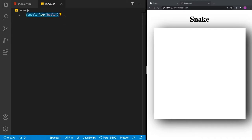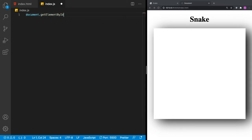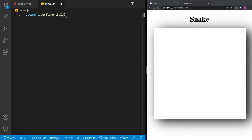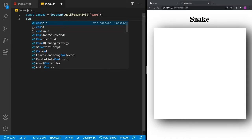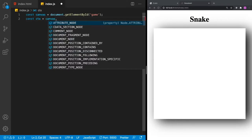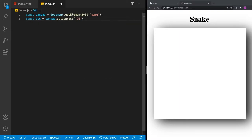Now let's get our canvas from JavaScript using document.getElementById and find the canvas by the identifier 'game'. We'll define a const called canvas equals that. In order to draw on the screen, we need to get a context from our canvas — we'll call it CTX. We ask the canvas to getContext('2d'). There are other contexts available, like 3D, but for the snake game all we need is 2D.